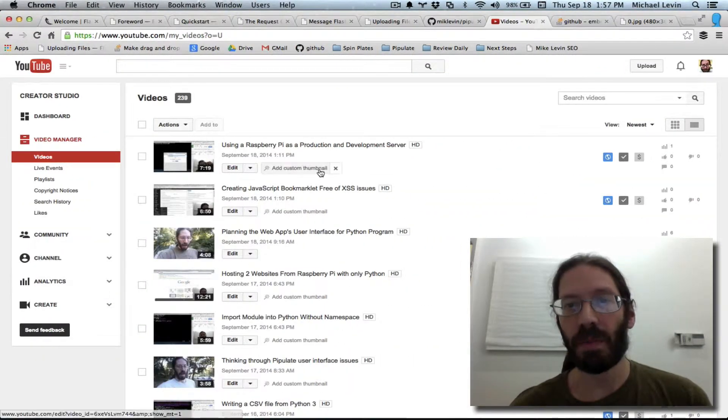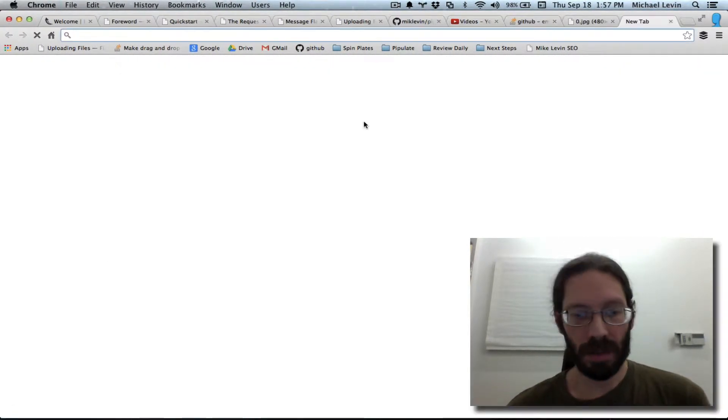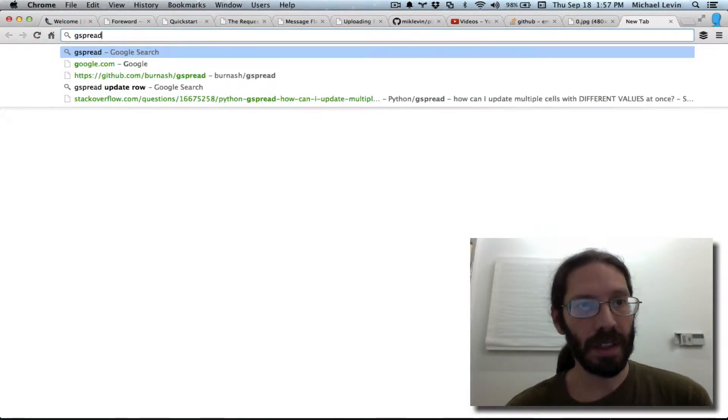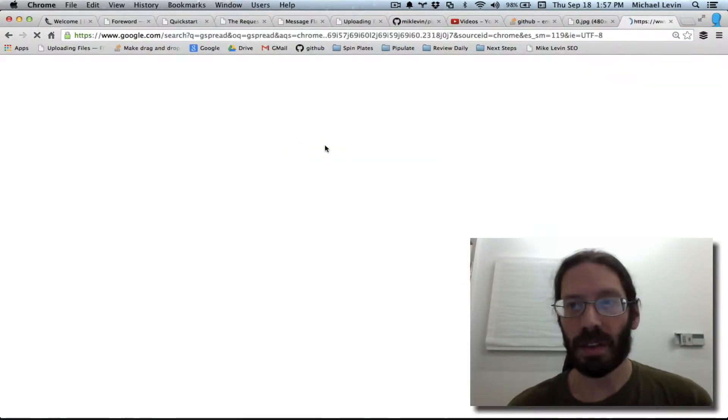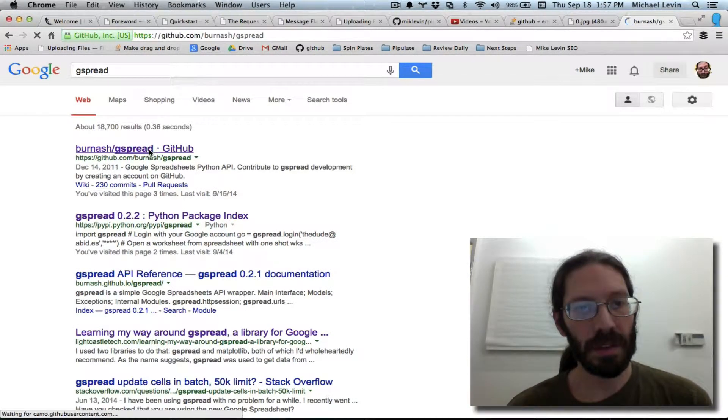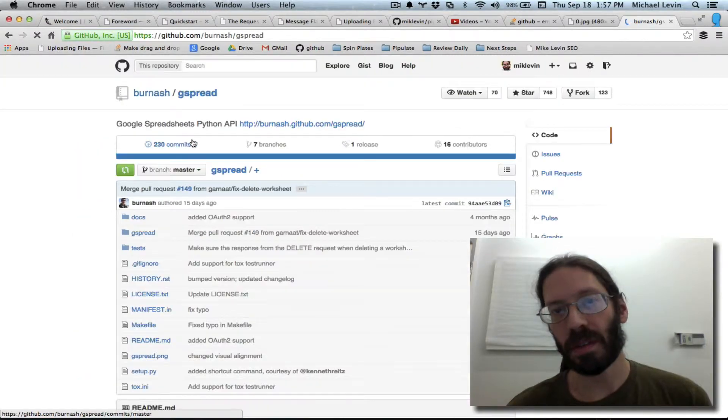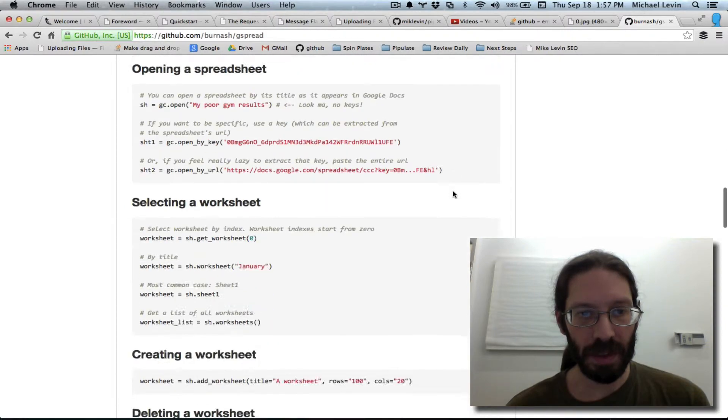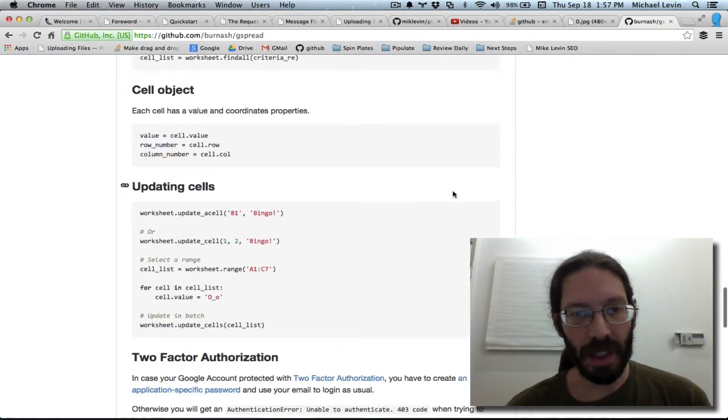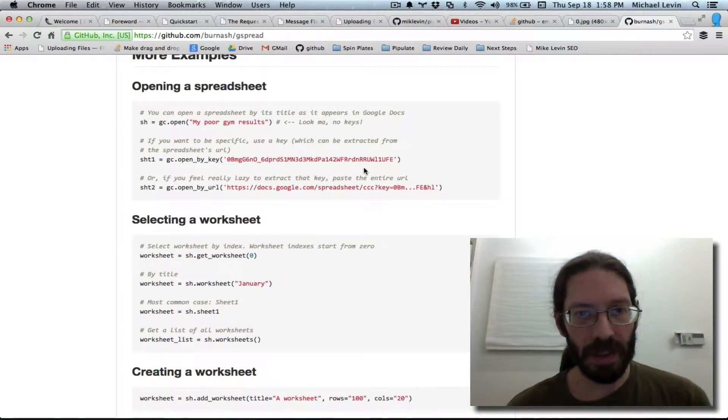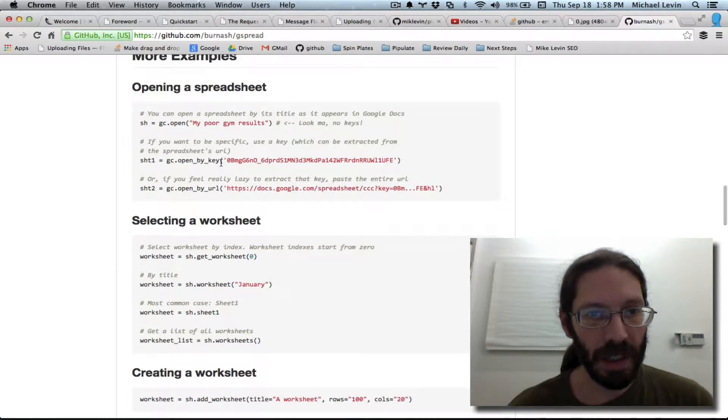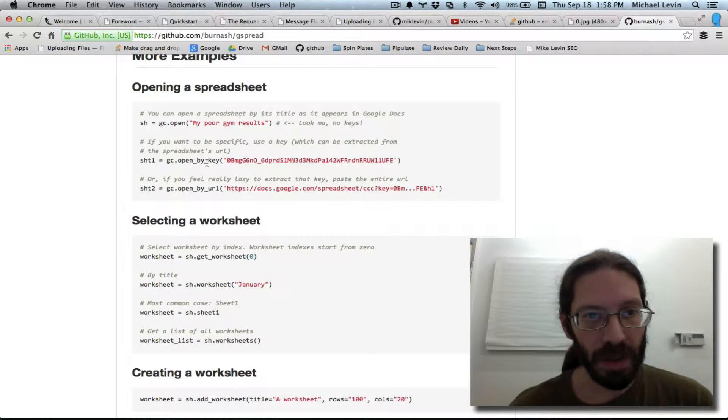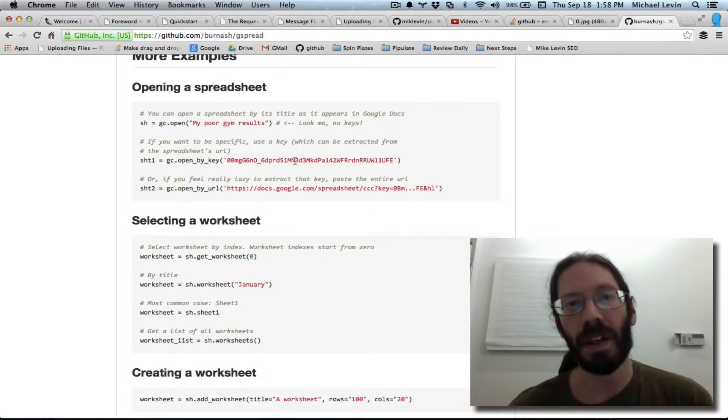So that would be Gspread. It's the first guy in GitHub. We go to the documentation right into the bottom. It's a really good idea. I might try and do more of that. But at any rate, open underscore by underscore key. And what we were using is just open. So we put underscore by underscore key right after open and put the key value in there.